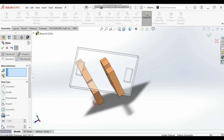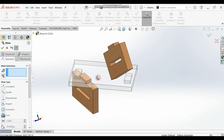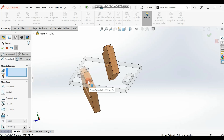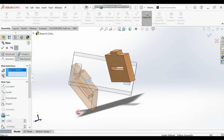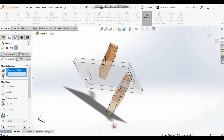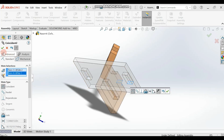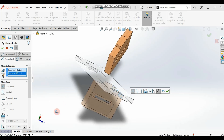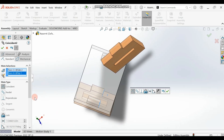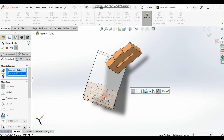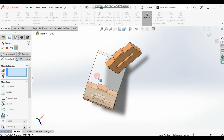Next, we want to add these two side surfaces. Select this surface here and then the corresponding surface on the other part. Make sure you rotate the part so you can see the surface you're looking for. Select it and you should get them aligned — make them coincide.